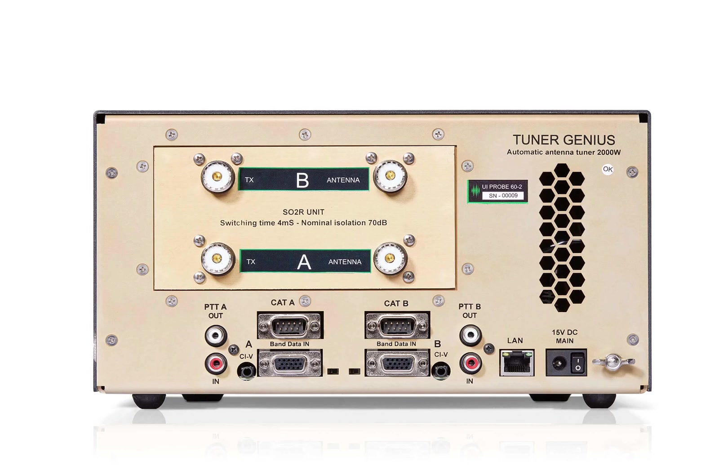The tuner can be configured to use a Flex radio on one side, on A side or B side, and use a legacy radio on the other side.